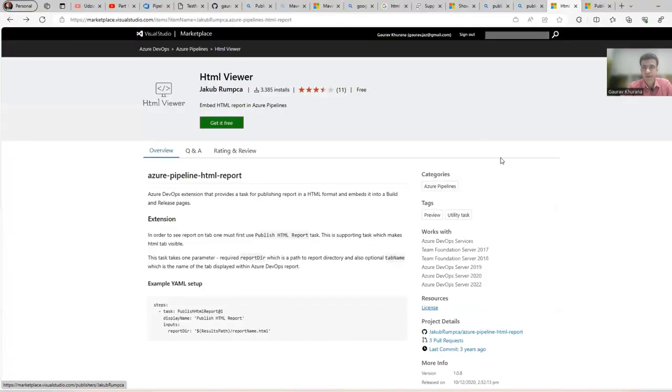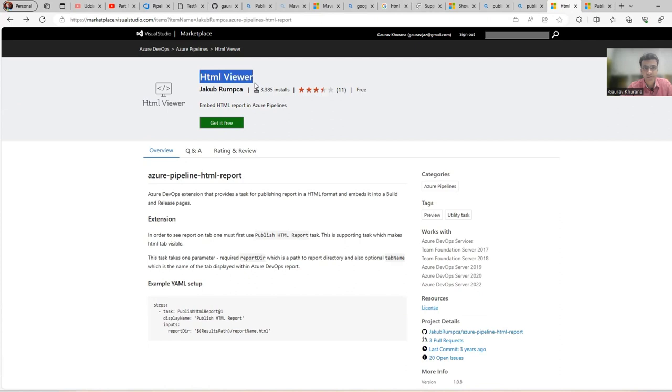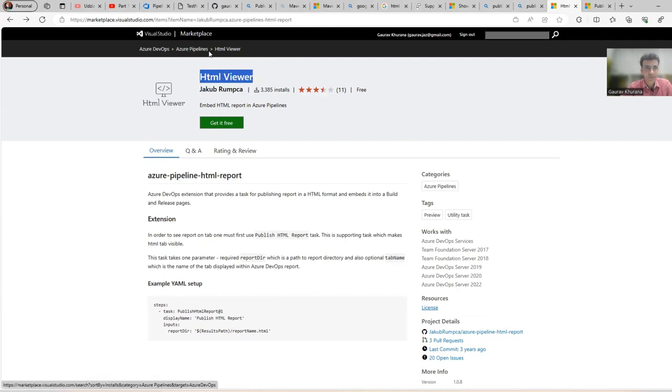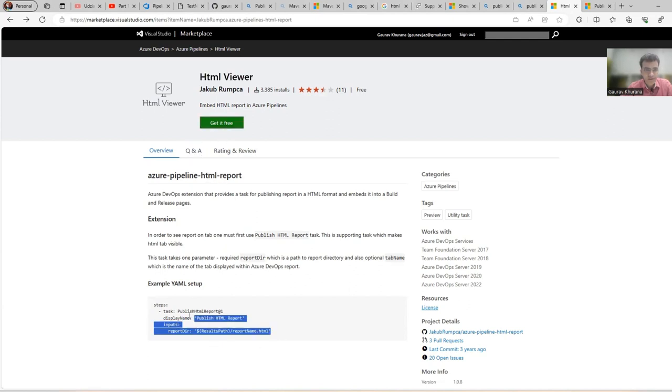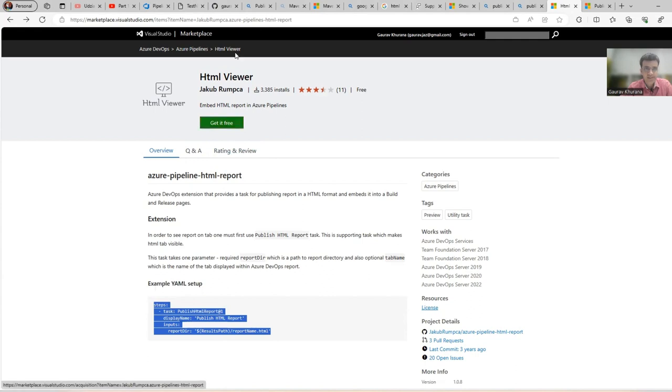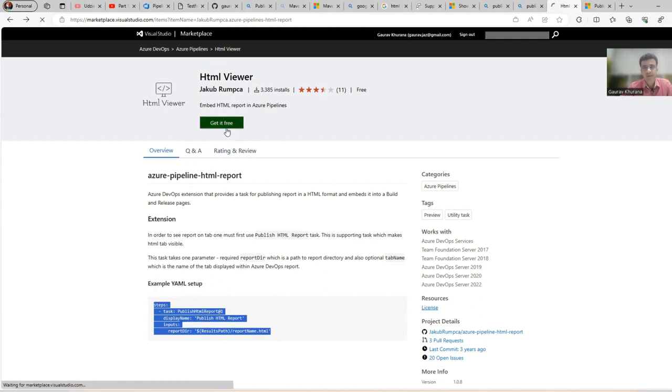I will leave the link for this. On the search engine you can type HTML Viewer for Azure DevOps, you will be landing on this page. If you see here, this is a small code that we have to add, but before that it's an extension in the marketplace.